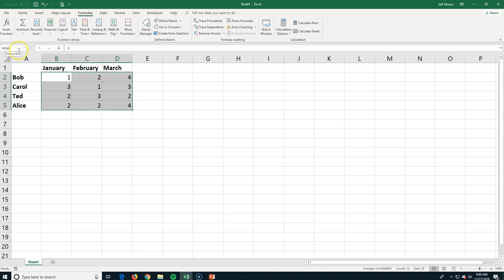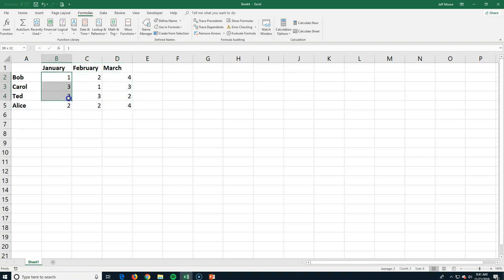When I hit enter, now it's going to refer to this area as total. And I can use that later in a formula, which we'll do. But for now, just know that you can name it as an area that's going to make sense to you as you're thinking about it later working in your spreadsheet.